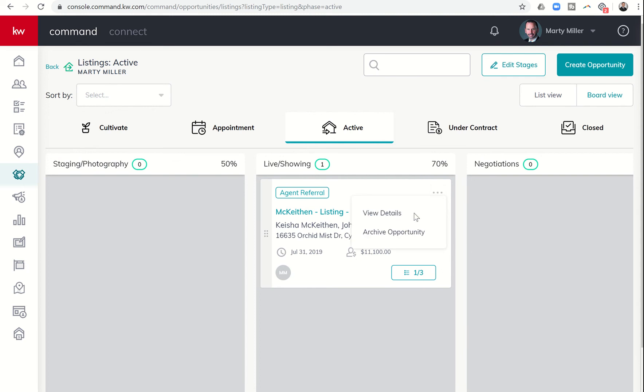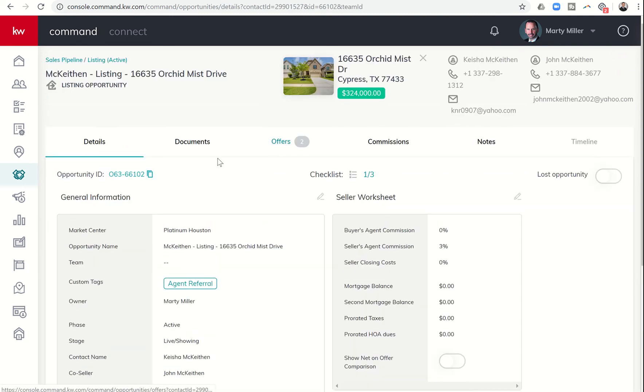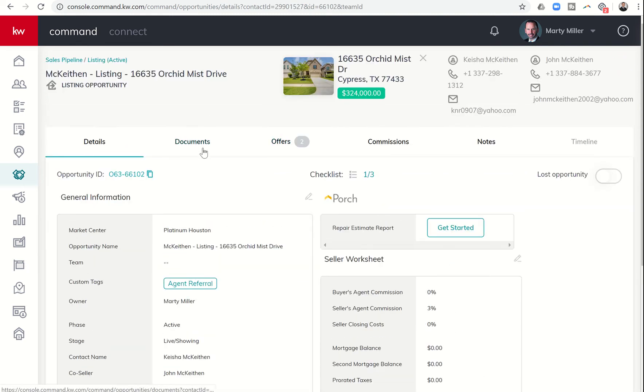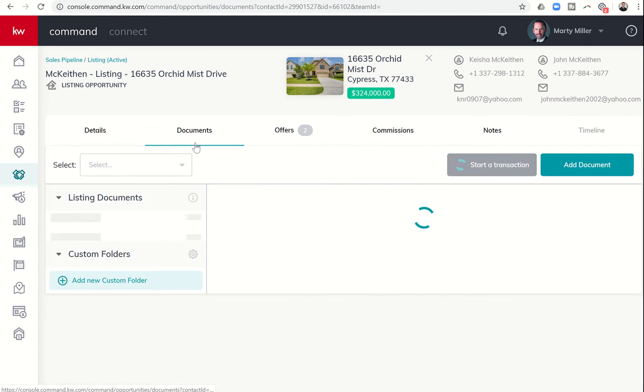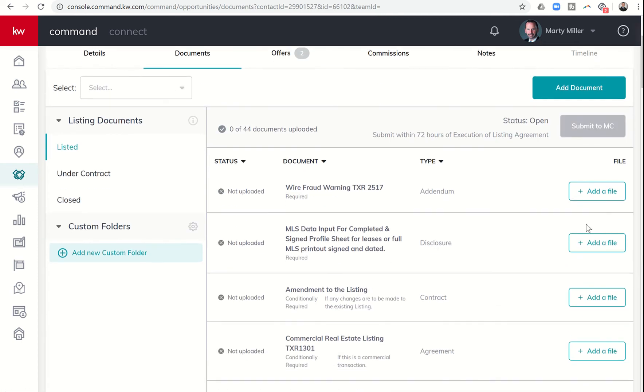We're going to click on that and we're going to view details. And once we're there, we can see this document section. So yesterday we talked about the checklist and how to add a file here. Also, we have the ability to add custom folders for documents that don't quite fit into any of these documents.